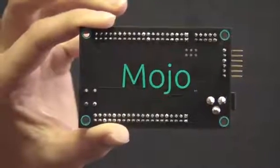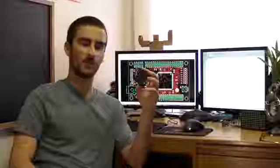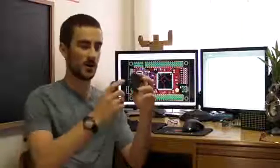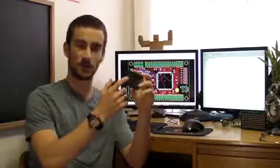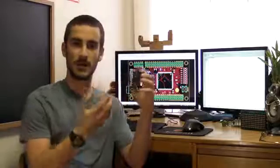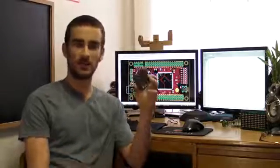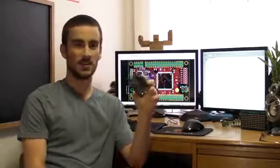FPGAs are digital devices. Since the Mojo has an onboard microcontroller with a built-in analog digital converter, it allows the FPGA to take advantage of this, giving the Mojo 8 analog inputs.